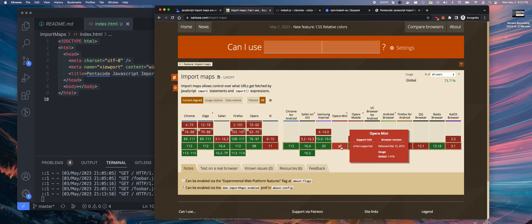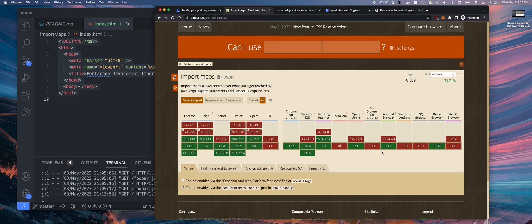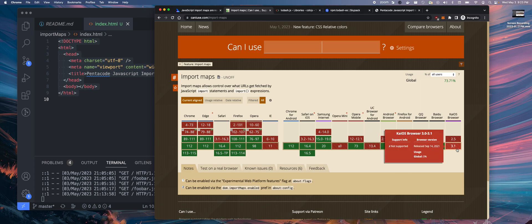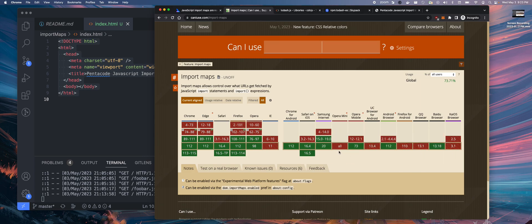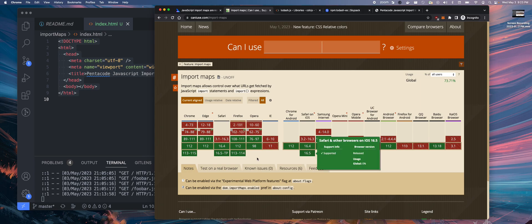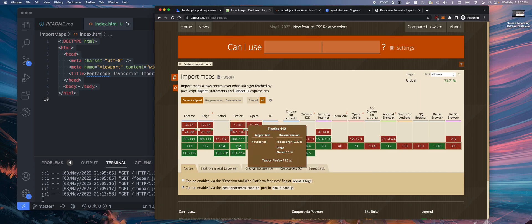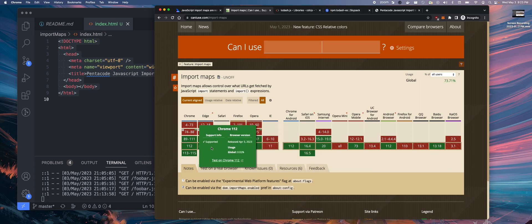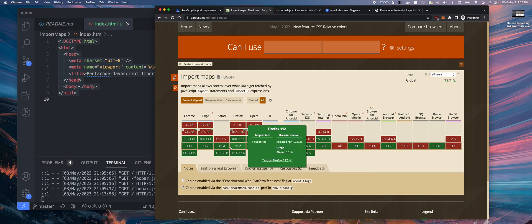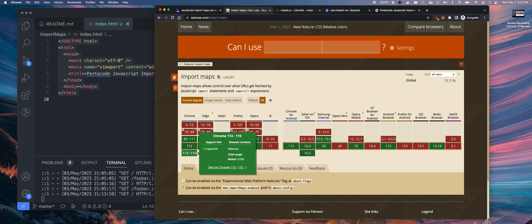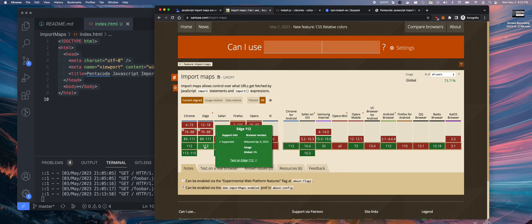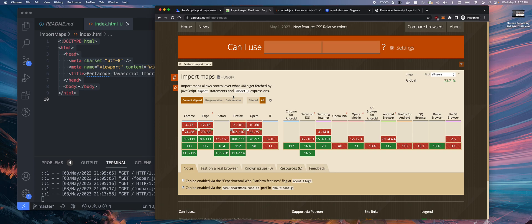There are some mobile browsers still waiting for implementation, but these are very minor browsers. Across the board, it seems this feature has been available for most browsers, so you should feel safe about using it. But what is it exactly? Let's go into it.